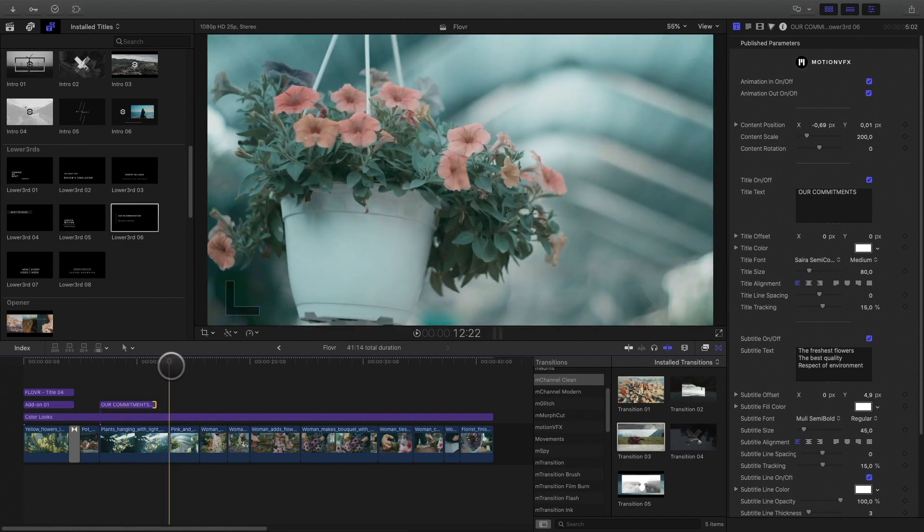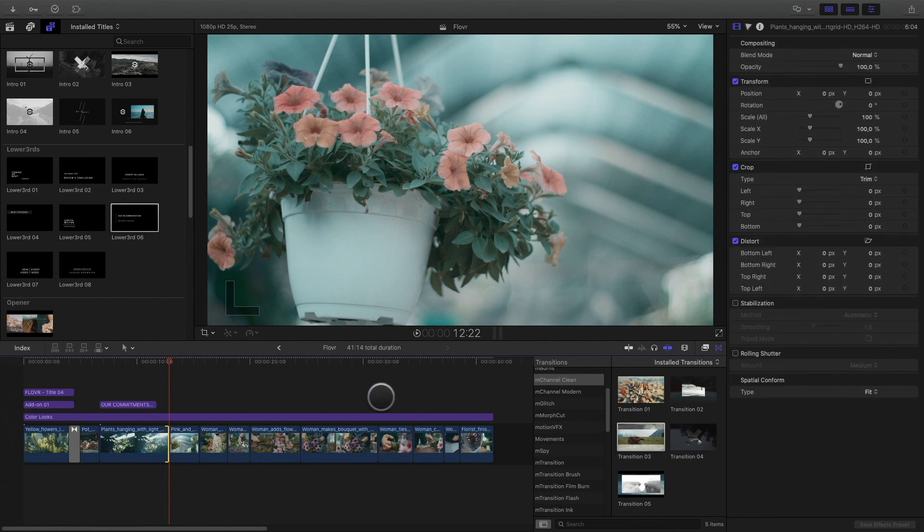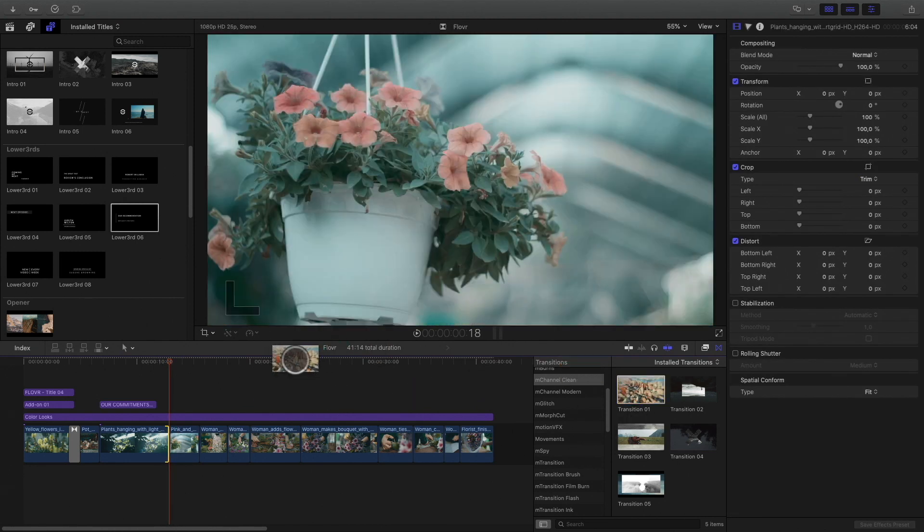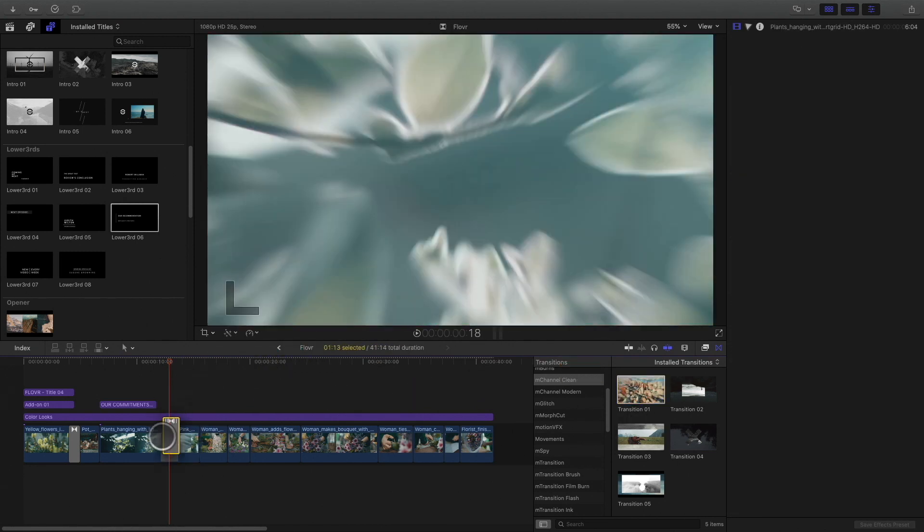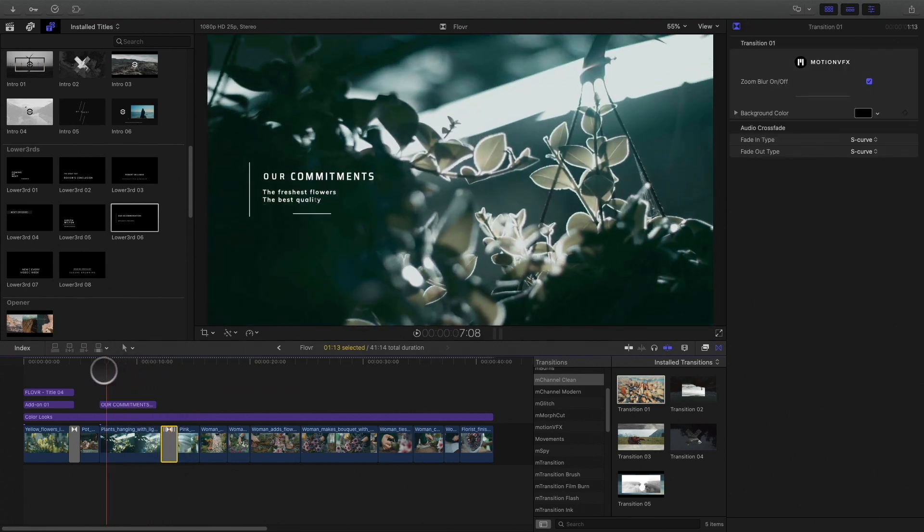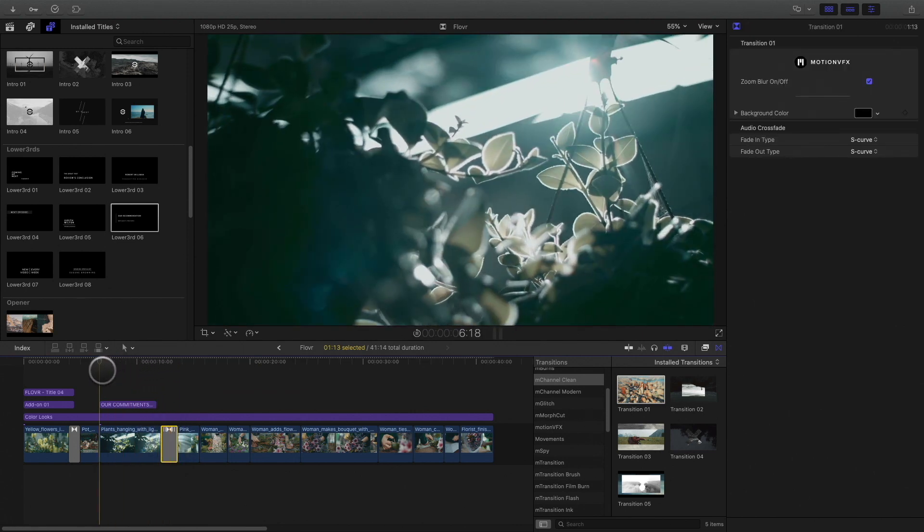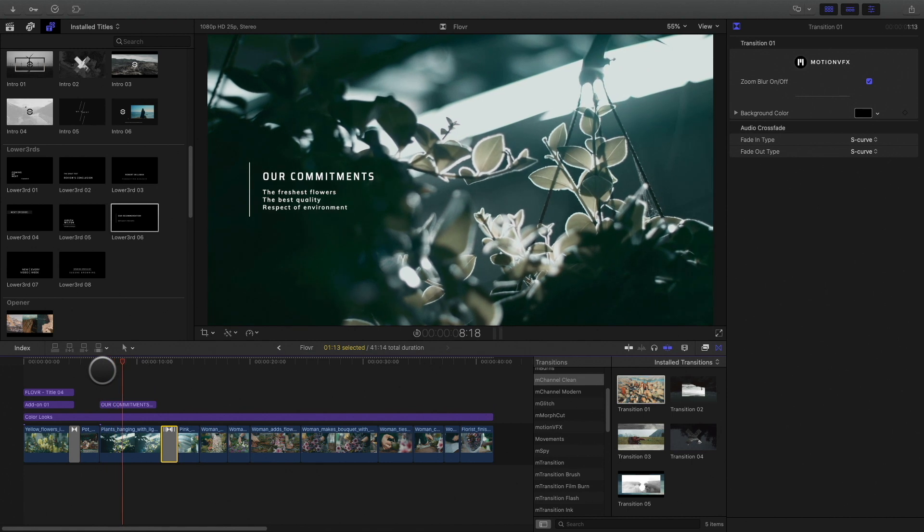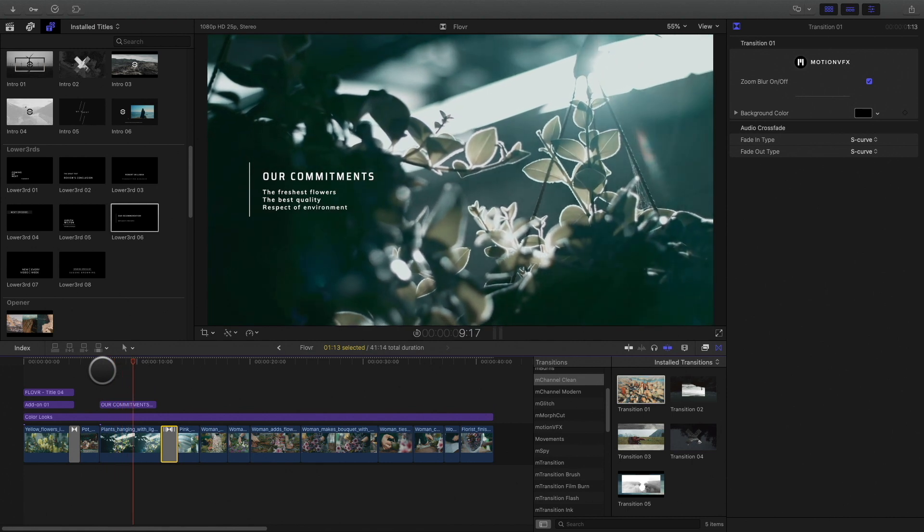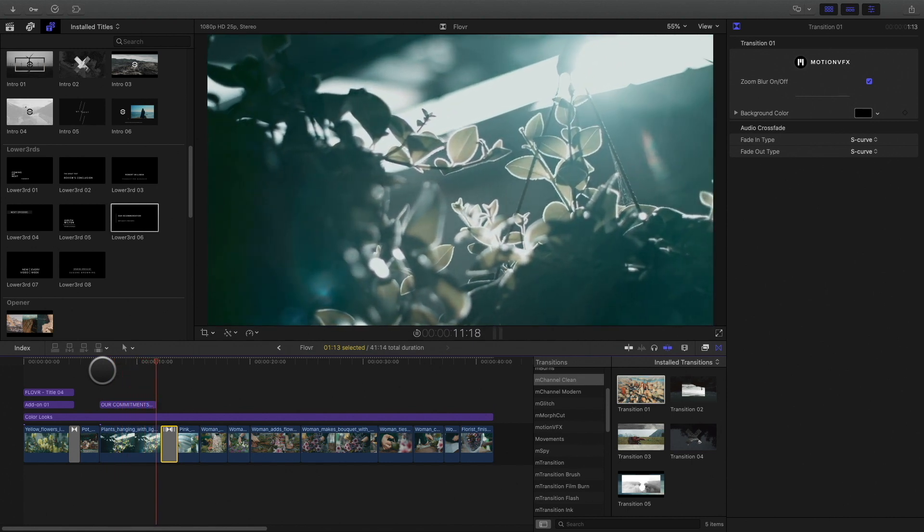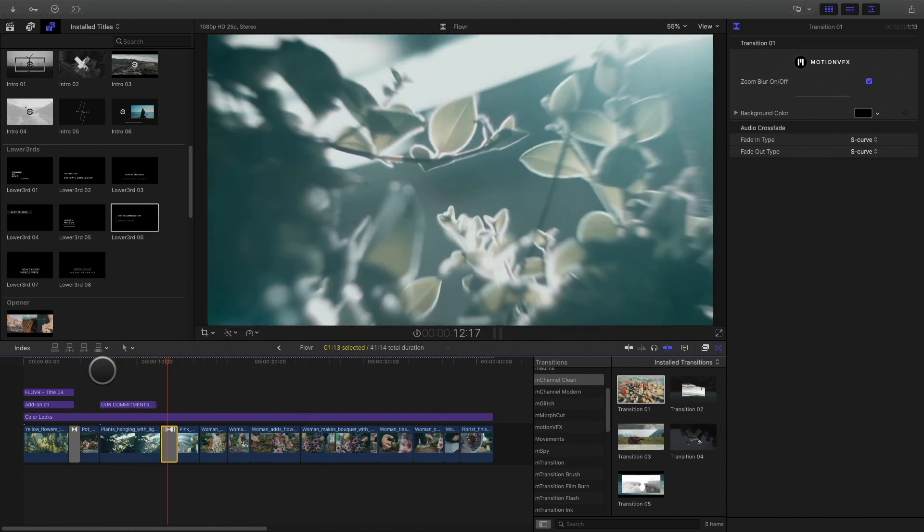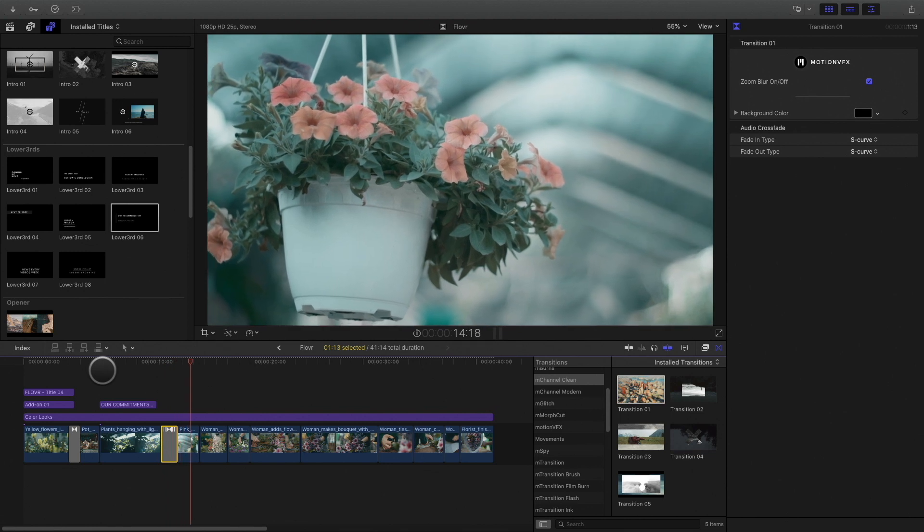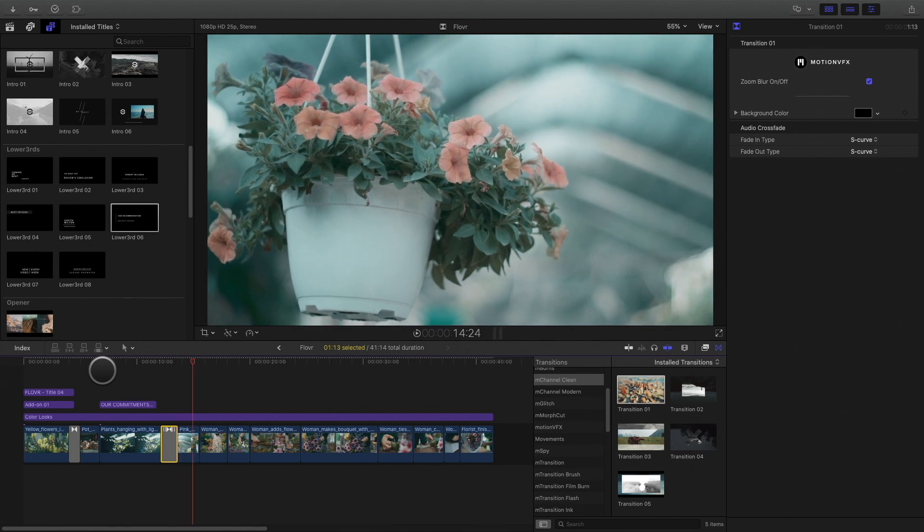For the next transition, I will add a crash zoom effect with the transition number 1. Fast and simple.